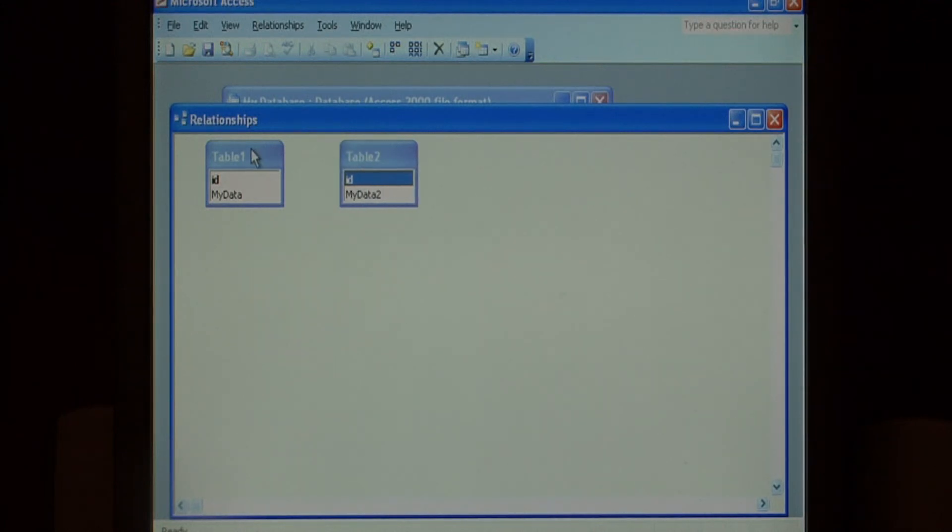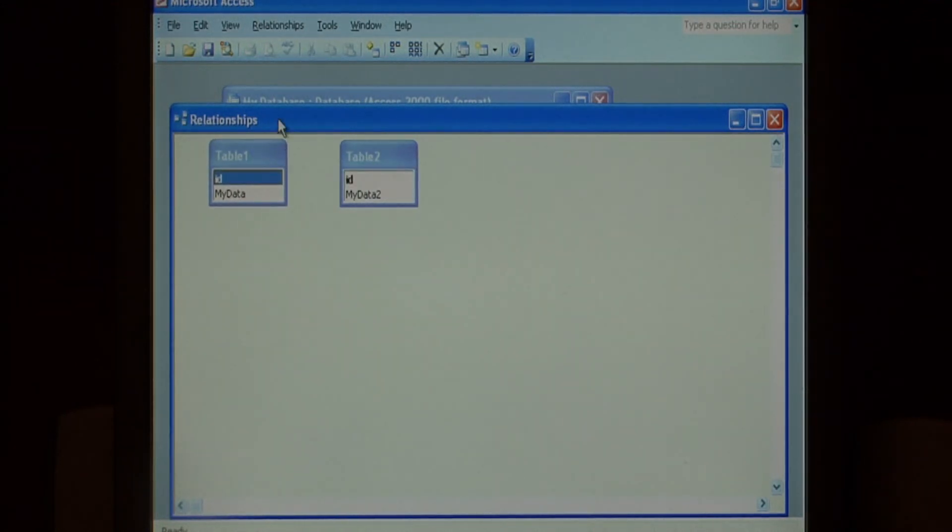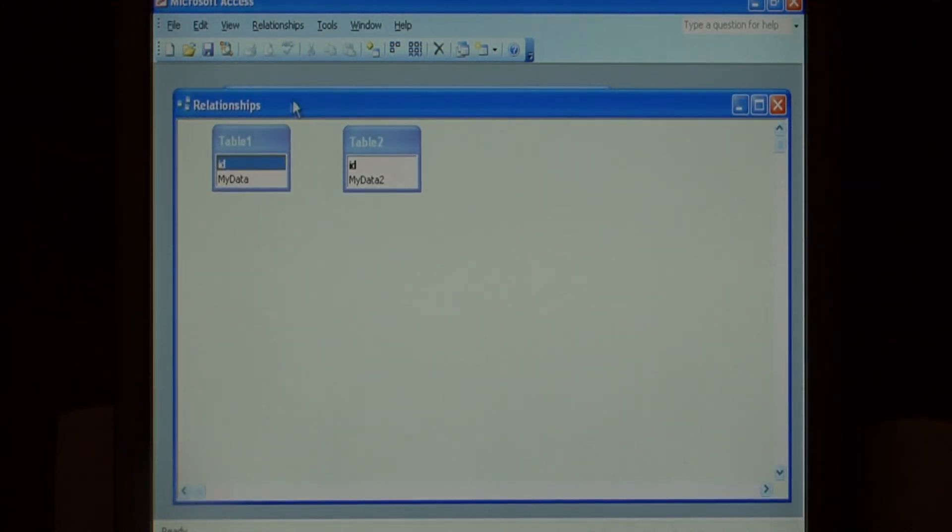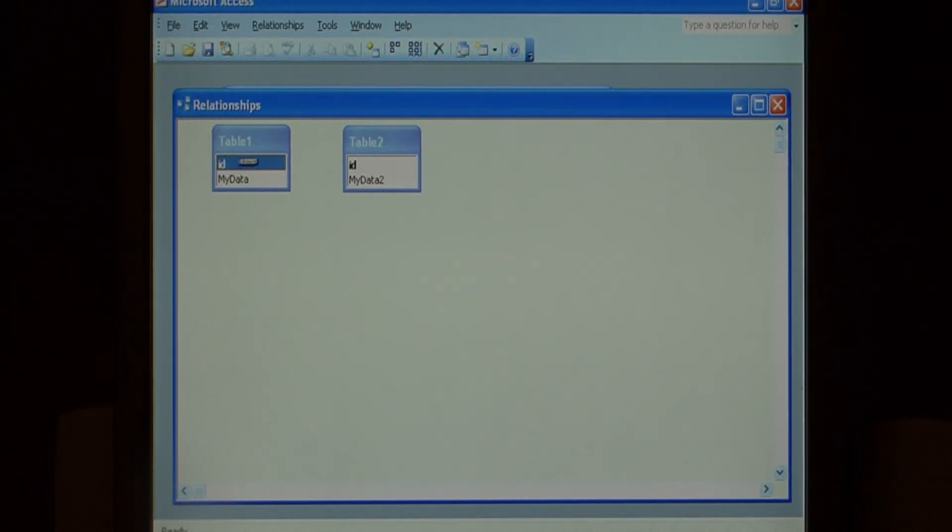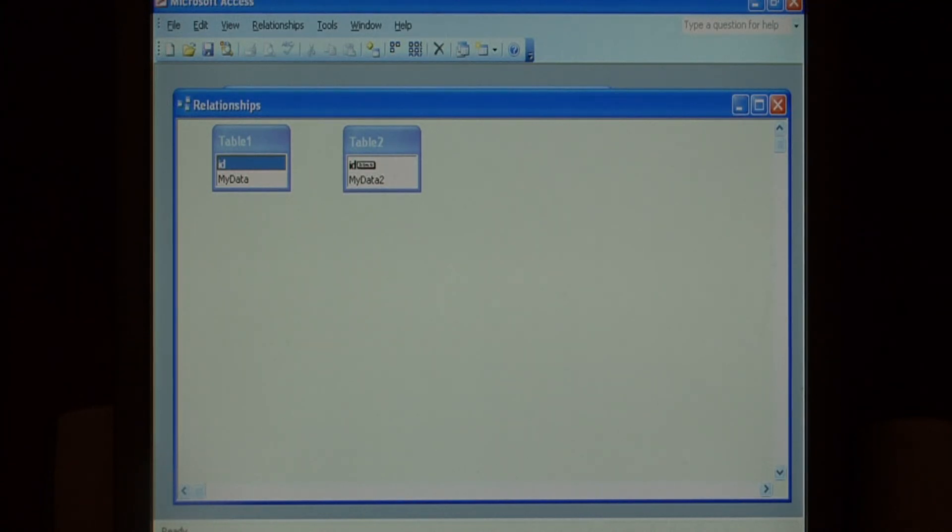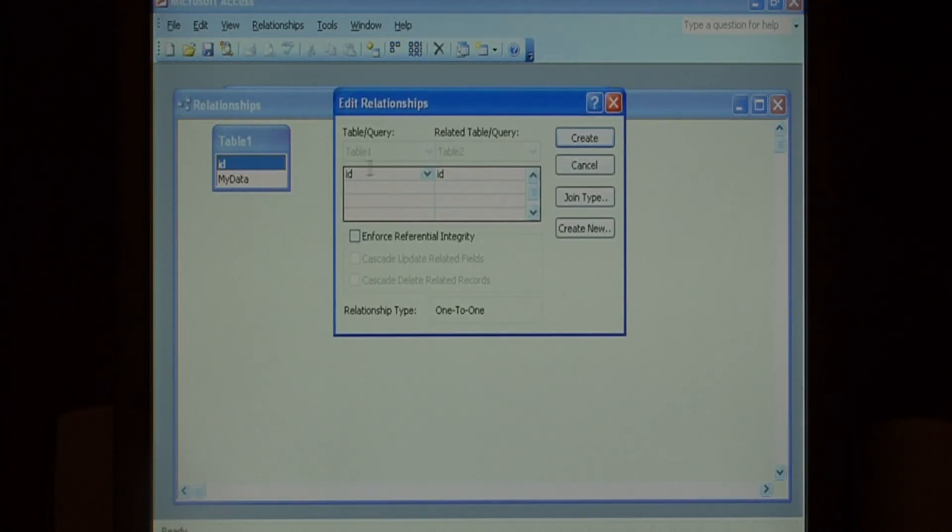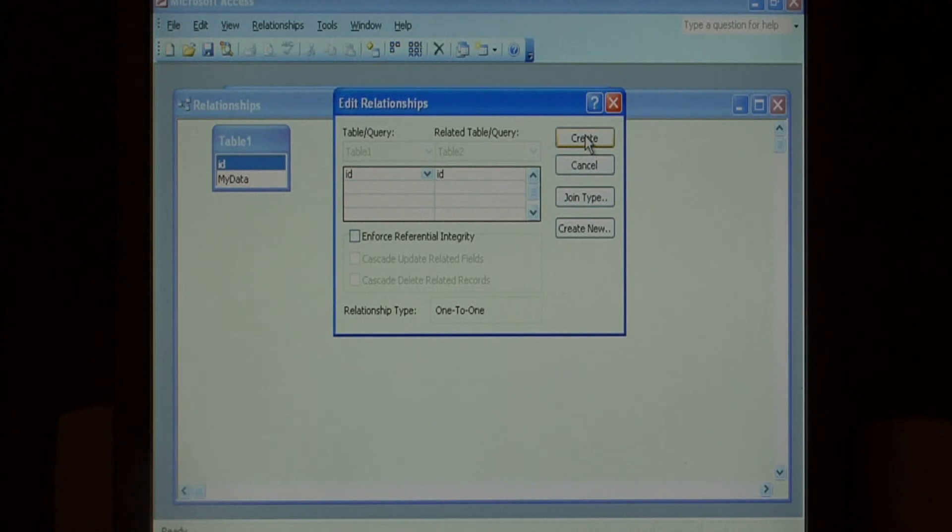Here they are in our relationship manager. To create the one to many, in table one, hold down your mouse on the ID field and drag onto the ID field in table two. And then select create.